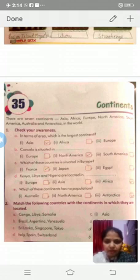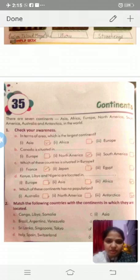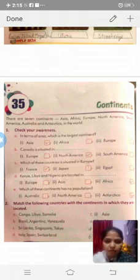Question A: In terms of area, which is the largest continent? It is Asia. Asia is the largest continent in terms of area.